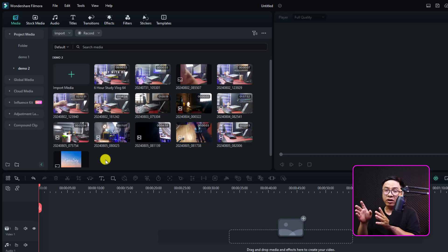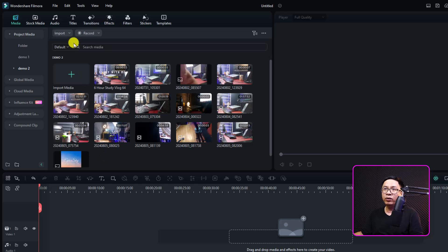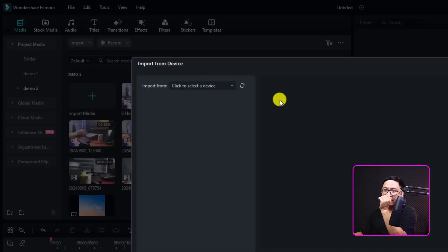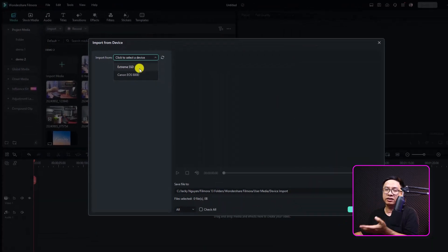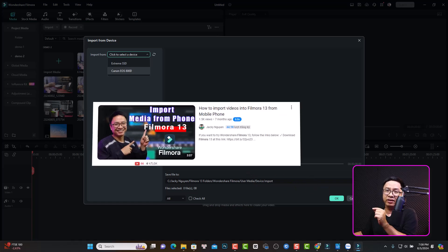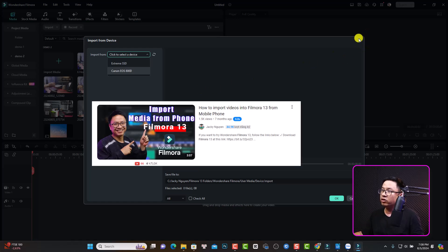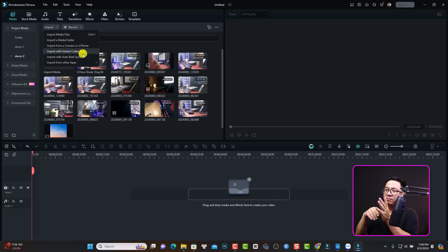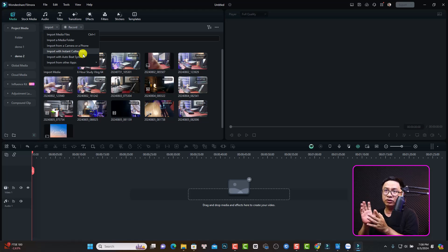There are some other options, though I seldom use them. For example, you can import directly from your camera or phone using the import button — just click here, select 'import from a camera or phone,' then select the device, like an SSD camera or phone, and select the video or images to import. I already have a detailed tutorial on how to import from a camera or phone, so I won't cover that again. You can also click the import button for instant cutter tools and audio beat sync — these are AI tools that import video and automatically create a video for you.